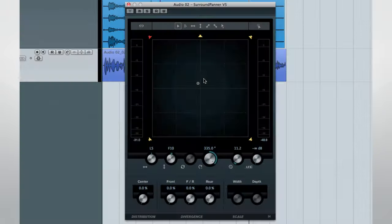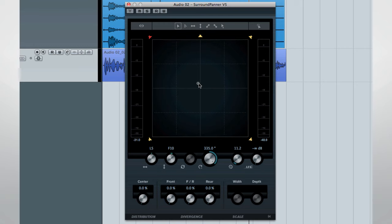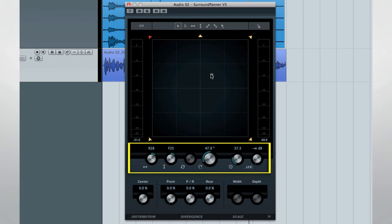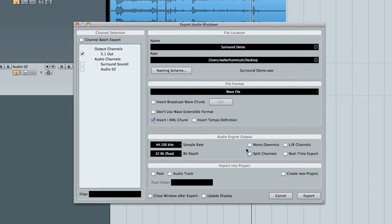Here's an example of how a 5.1 surround plug-in, this is the surround panner. And here's a 5.1 mix and export.